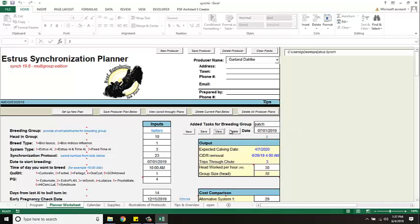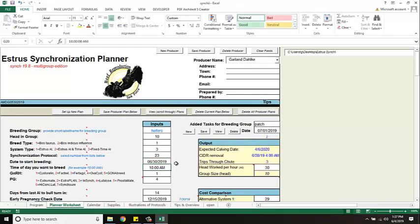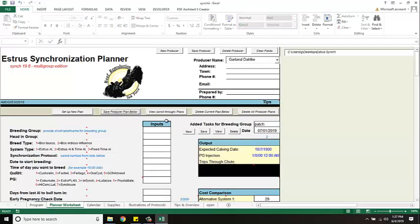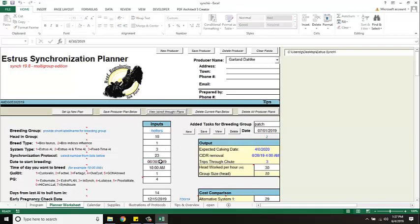Now if I decide I got to do something different or I got to change any information on here, maybe the date or the time, I can just hit the view button like I did. I can retype the date. So maybe I want to do this the day before. Maybe the same time, maybe a different time. And I hit save. So now you see my cows are still July 1st 6pm. My heifers I changed to June 30th 10am.